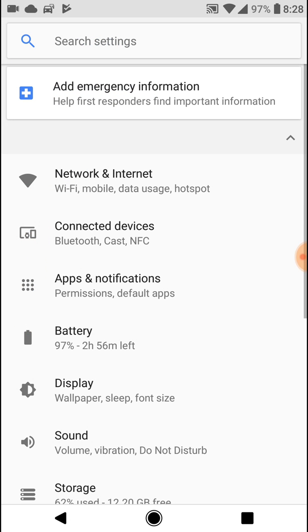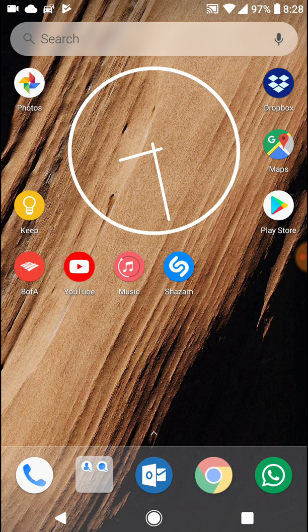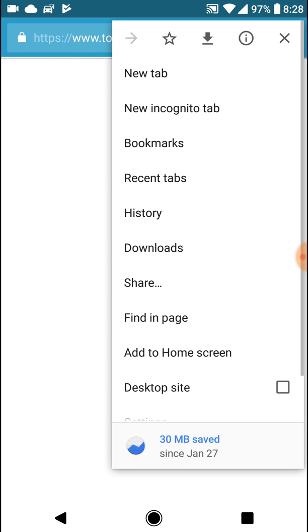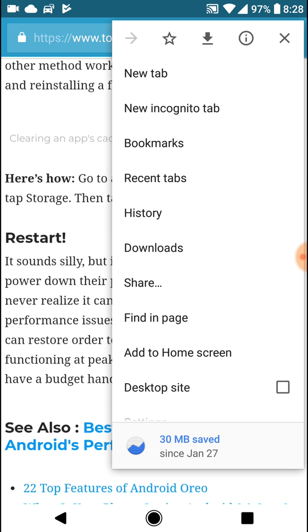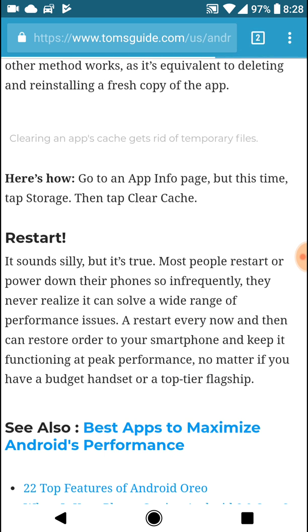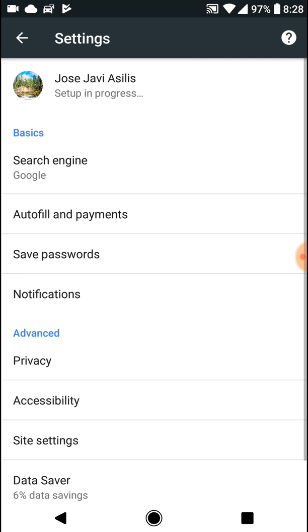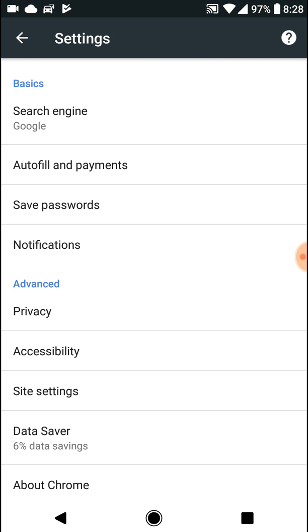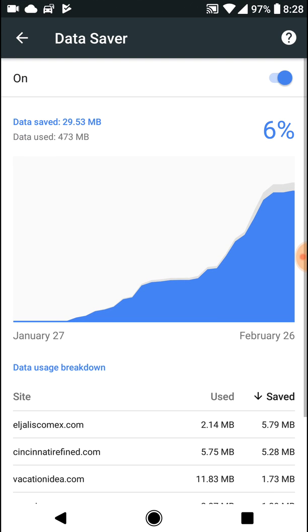One last thing I'm going to recommend is that if you use a lot of Google Chrome, by opening it, going to the three dots, and clicking on settings, scrolling down and clicking on settings, you can go to the data saver section and enable it. This is going to save a lot of your data. I have for example saved 29.53 megabytes out of the 473 megabytes that I have used, and this may also increase your battery life and performance.